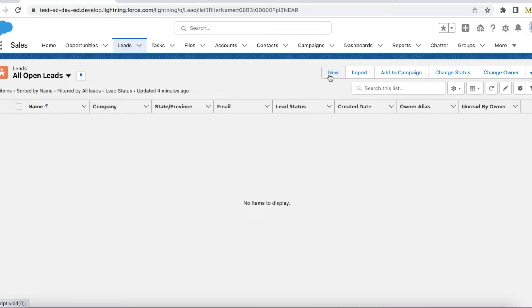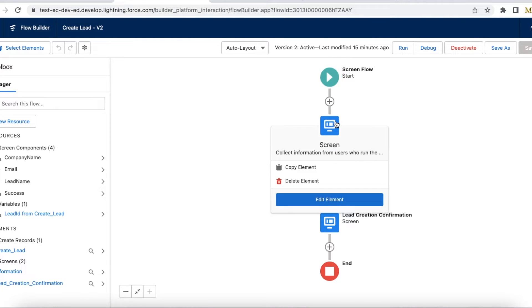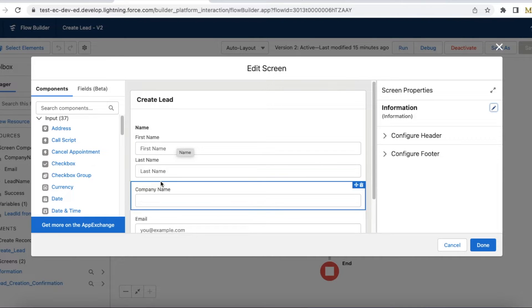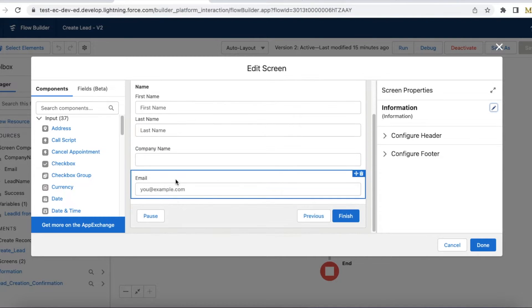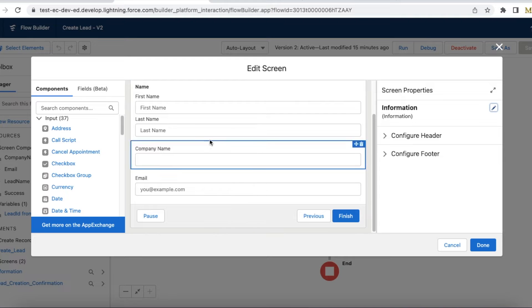I have created a simple screen flow where I am using a screen to capture first name, last name, company name, and email to create the lead.